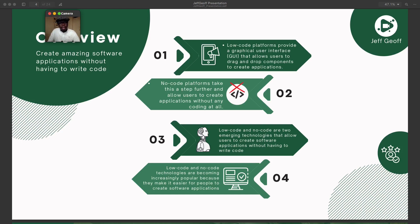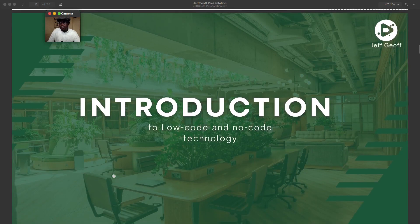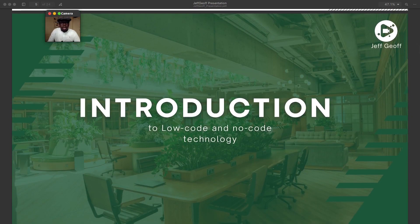We will also be focusing on emerging fields that will allow you to write an application without coding. It is becoming increasingly important for people to focus on low-code technology, which basically helps people create amazing software. To kick-start our main introduction to low-code, we will look at two aspects of this technology: LC, which is low-code, and NC, which is no-code technology.